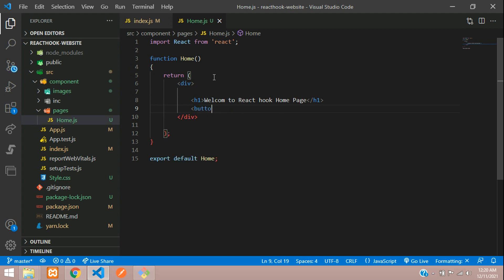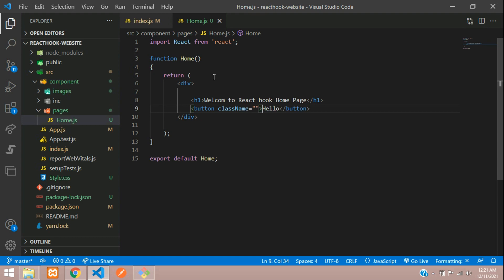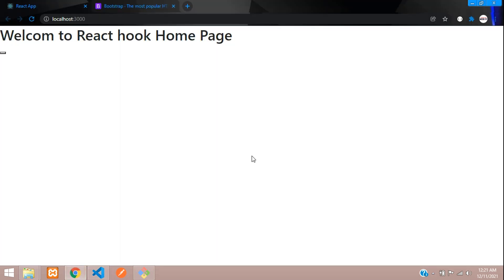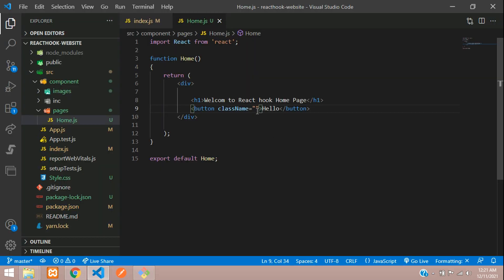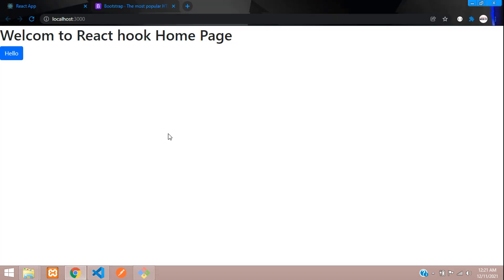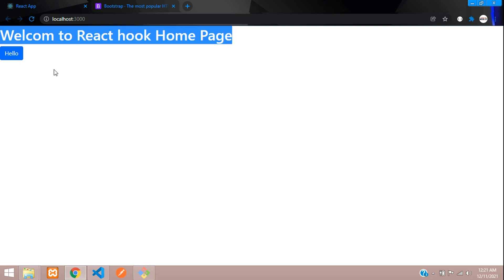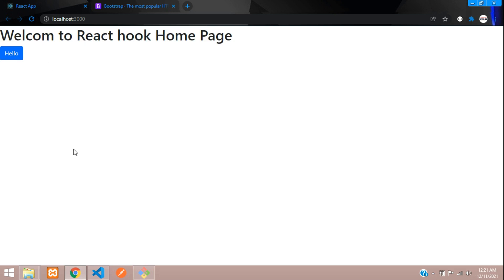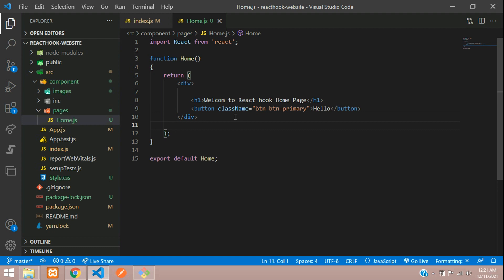And this button we are going to design. In React, we use directly className, not class. Let's save. You can see that button, right? So let's design this button, where you can call button, button, primary. Save. And now you can see the output. Perfect. You can know that bootstrap is successfully installed and it is linked.